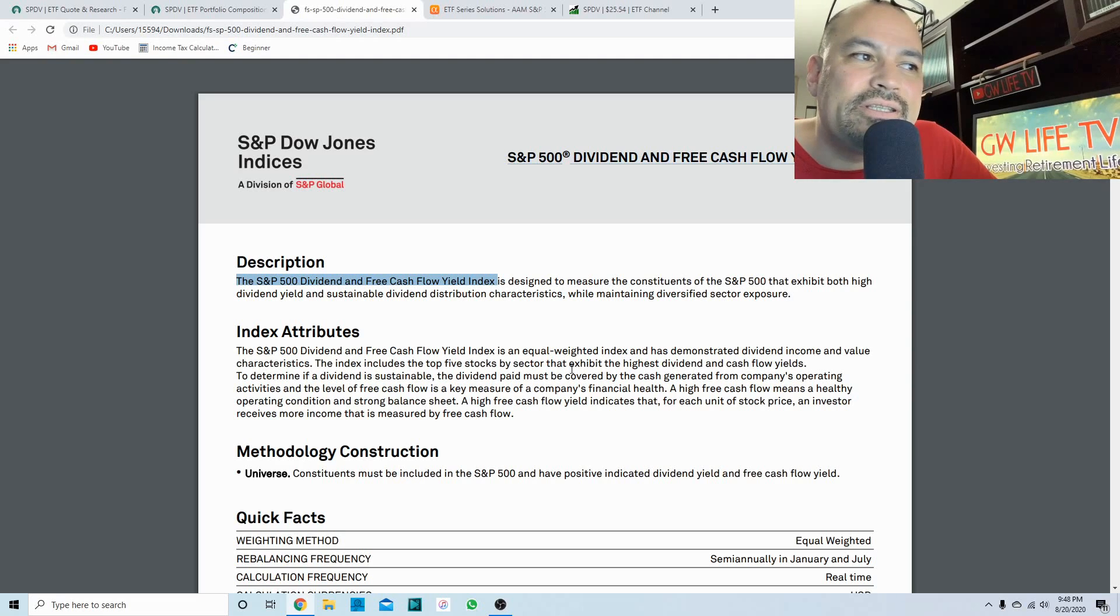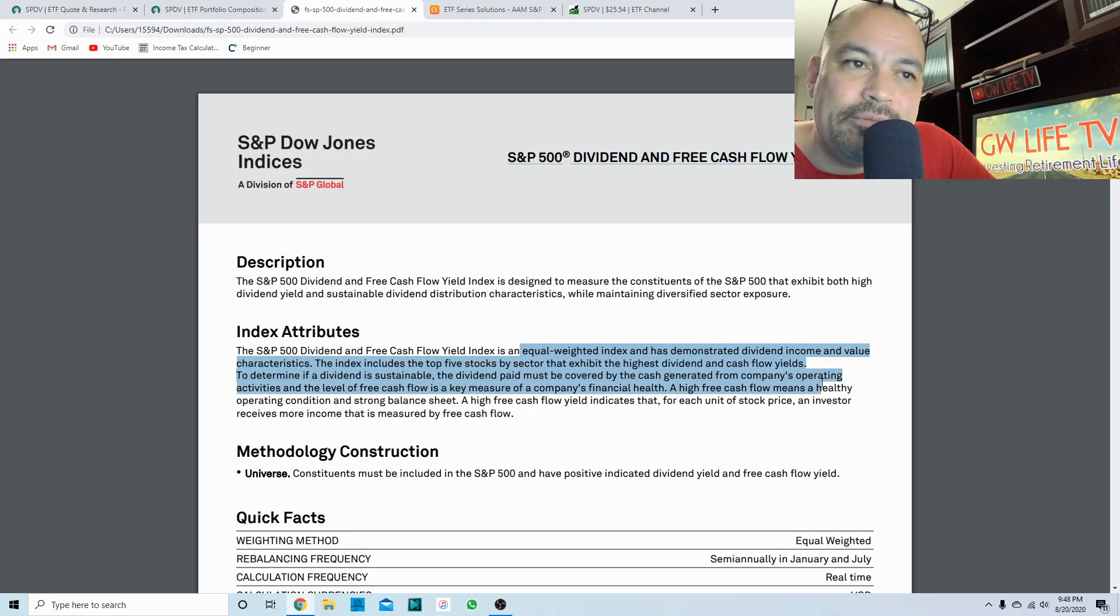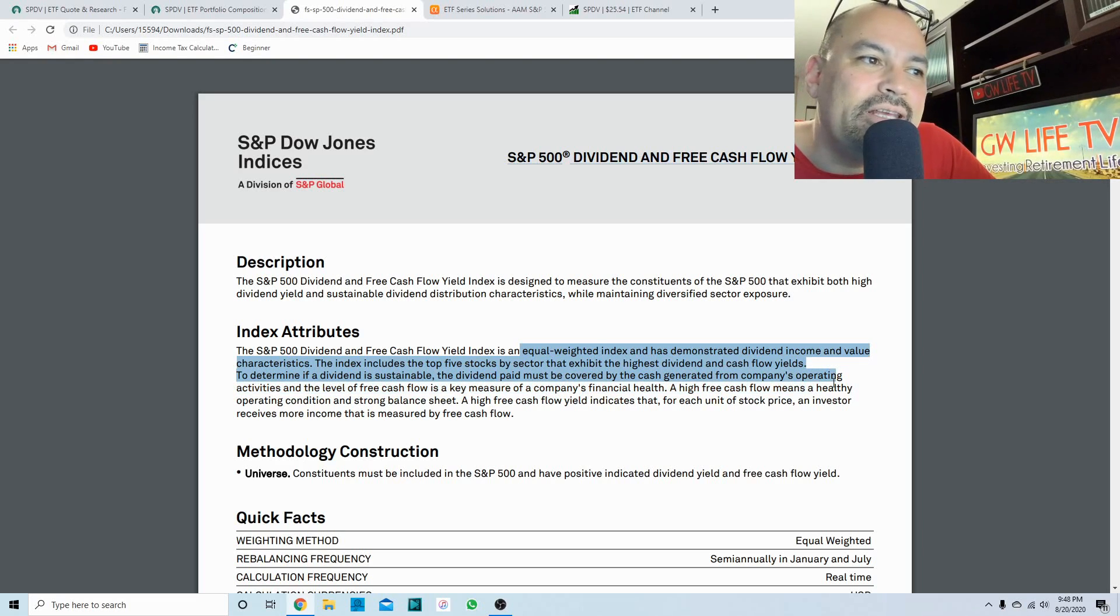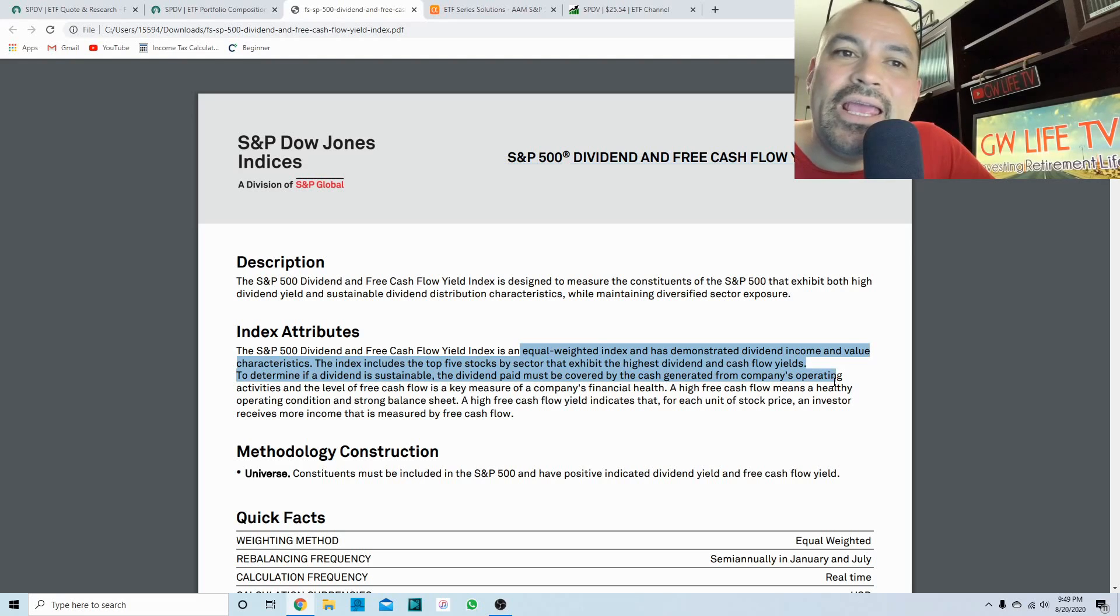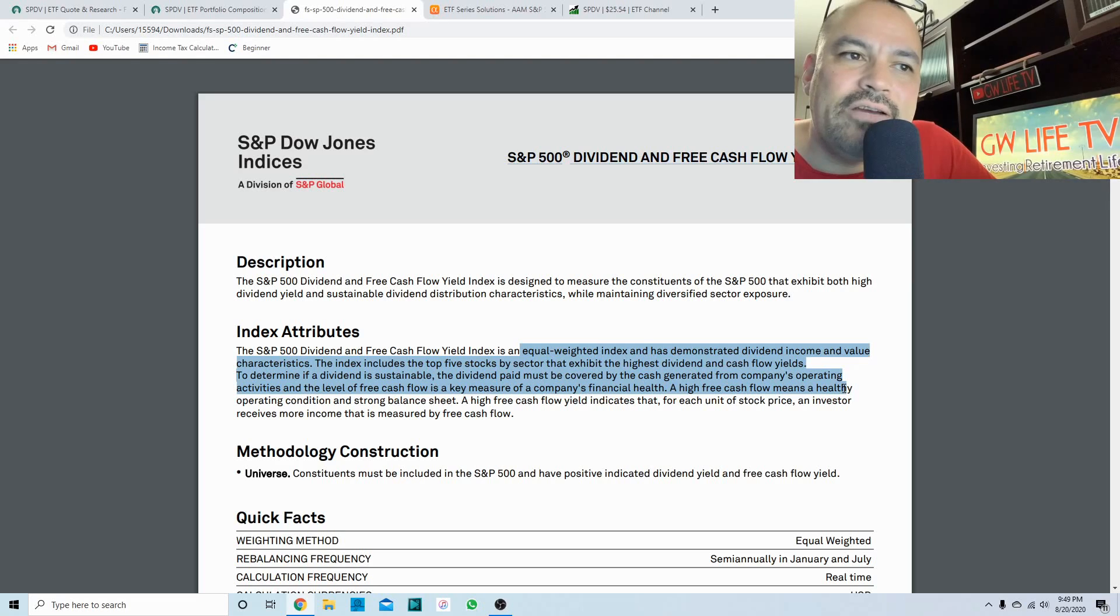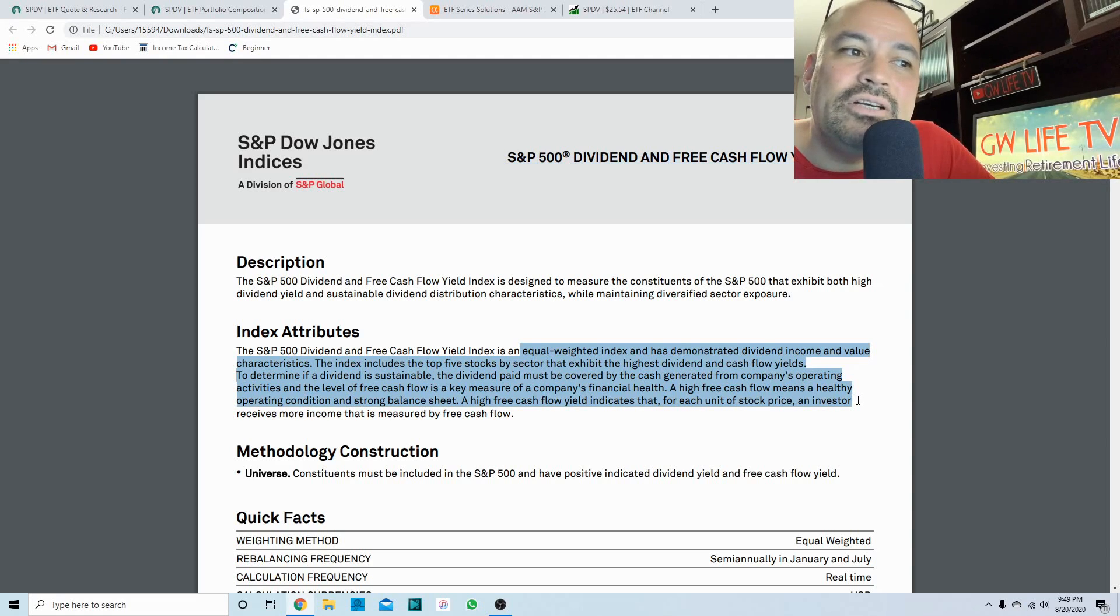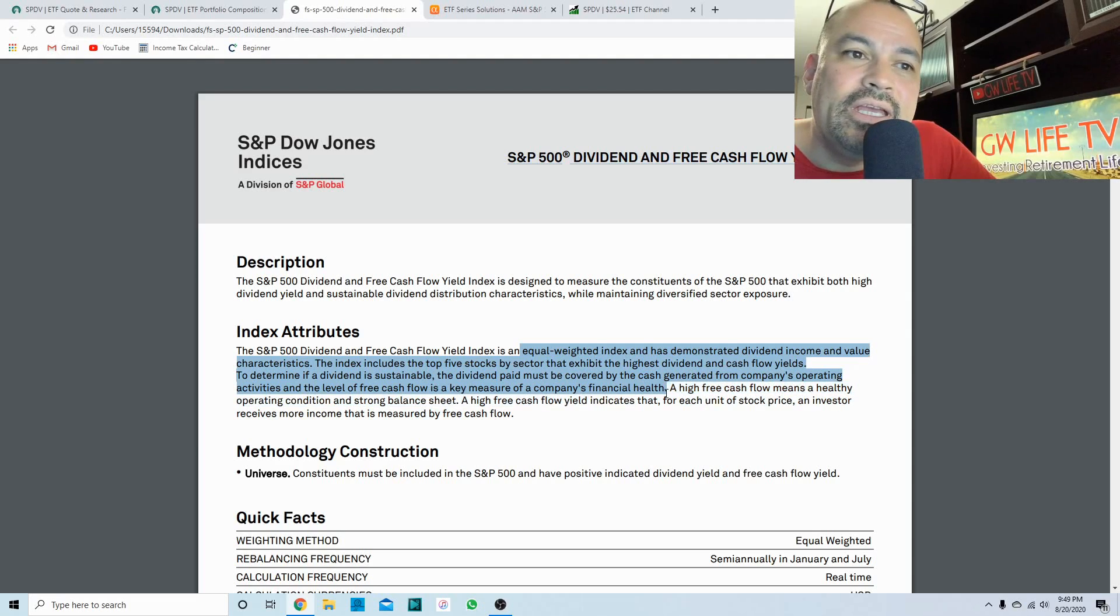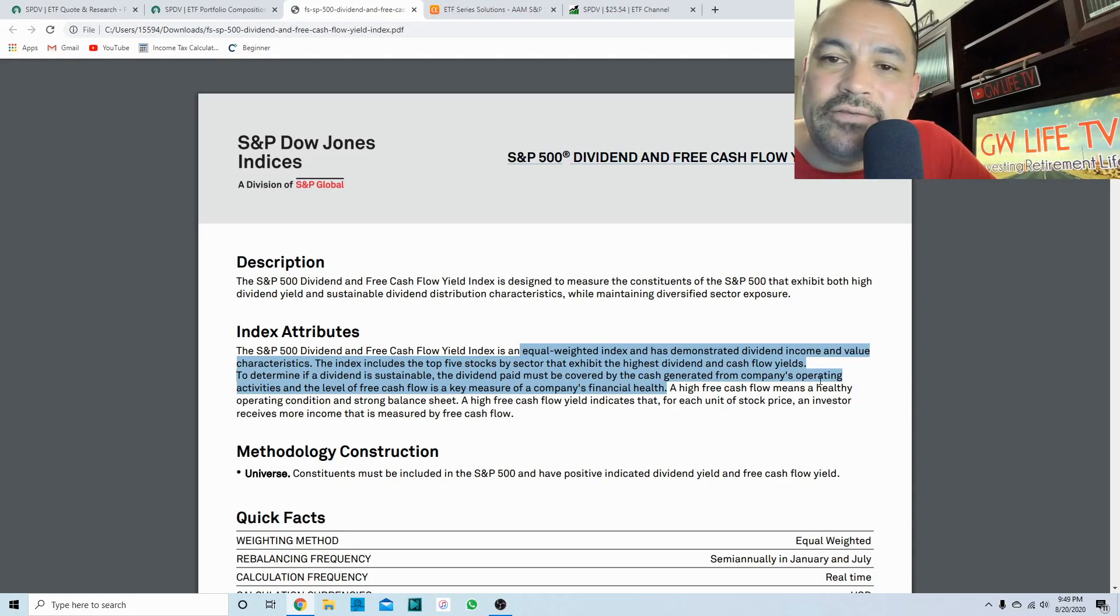It is an equal weighted index and has demonstrated dividend income and value characteristics. The index includes the top five stocks by sector that exhibit the highest dividend and cash flow yields. To determine if a dividend is sustainable, the dividend paid must be covered by the cash generated from the company's operating activities. The level of free cash flow is a key measure of a company's financial health.